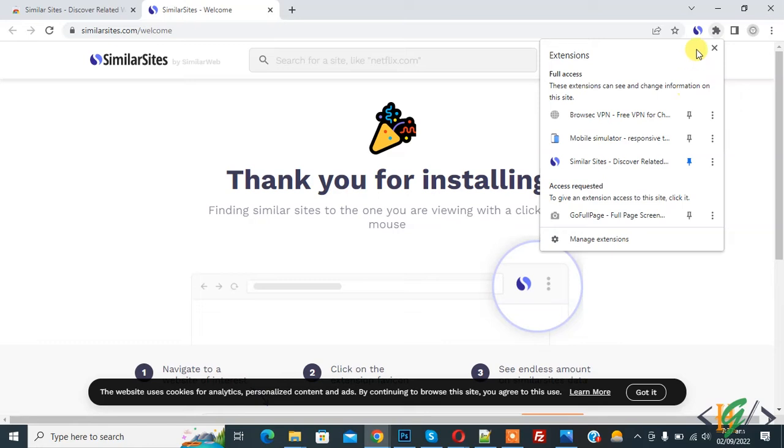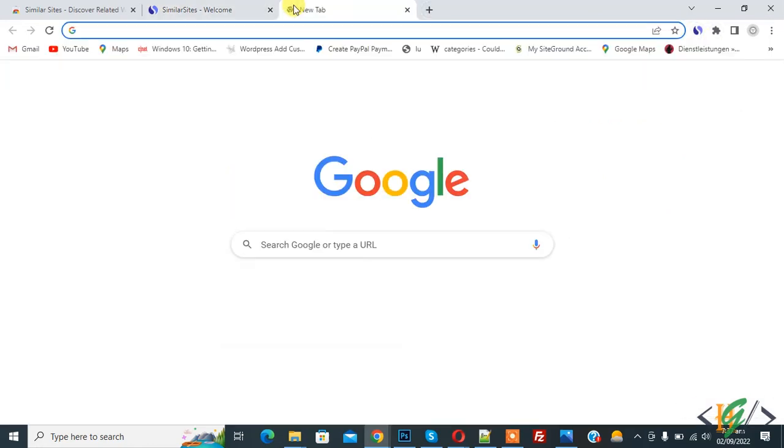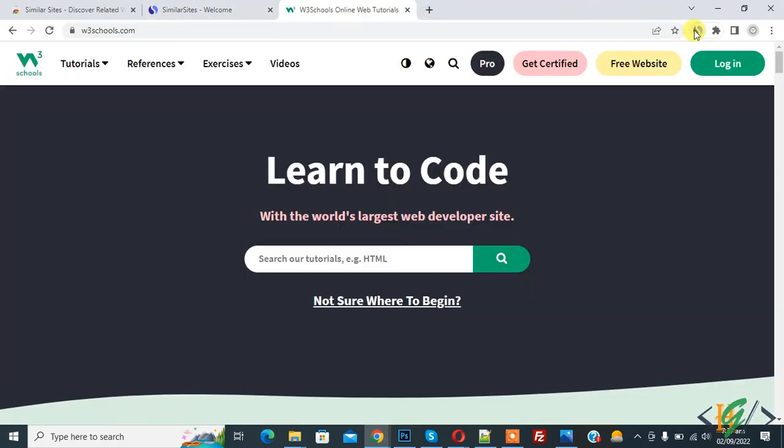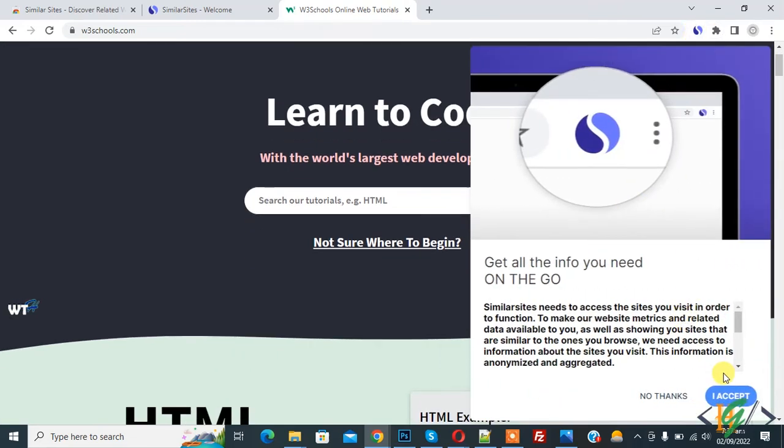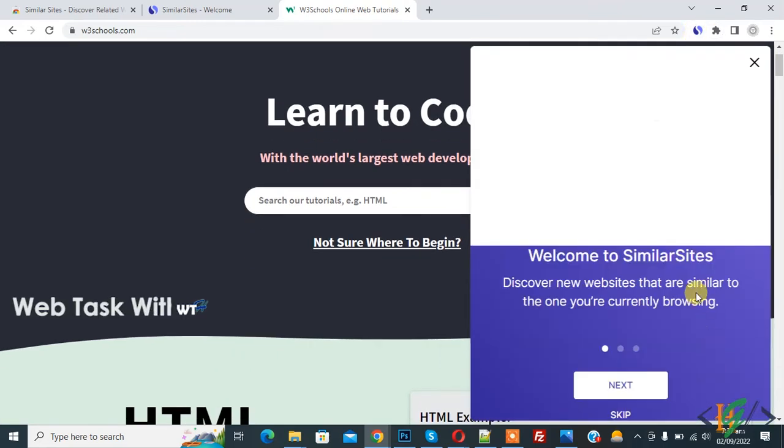Then on top you see the Similar Site icon. Now open any website. On top you see the Similar Site icon, so click on it and then click on 'I accept'.